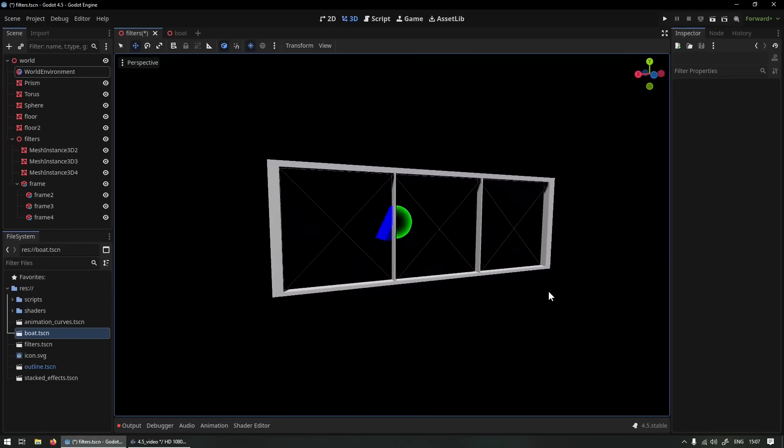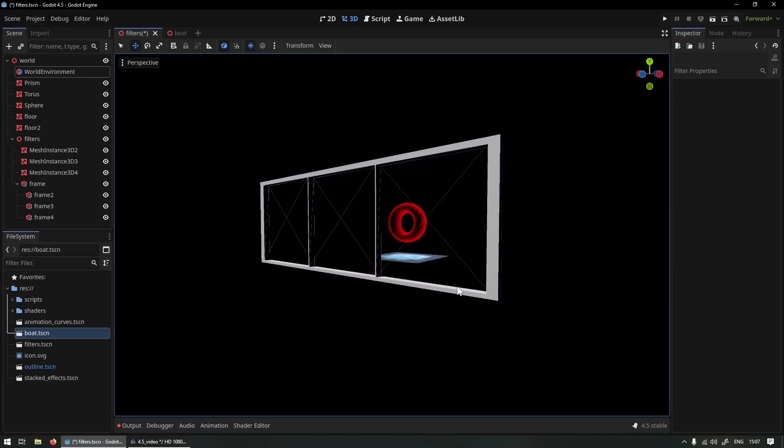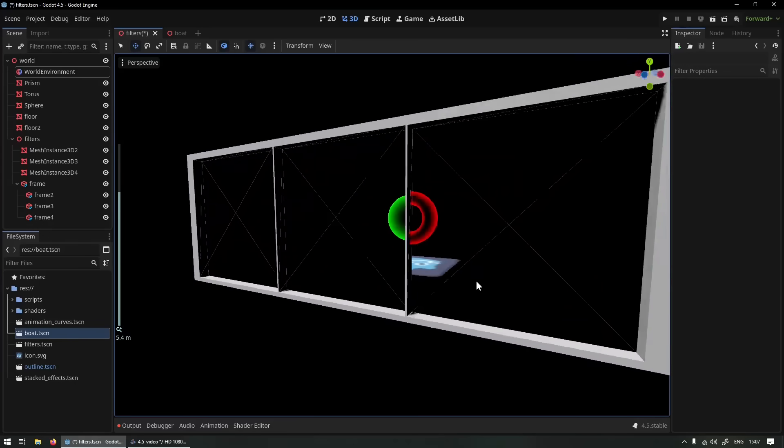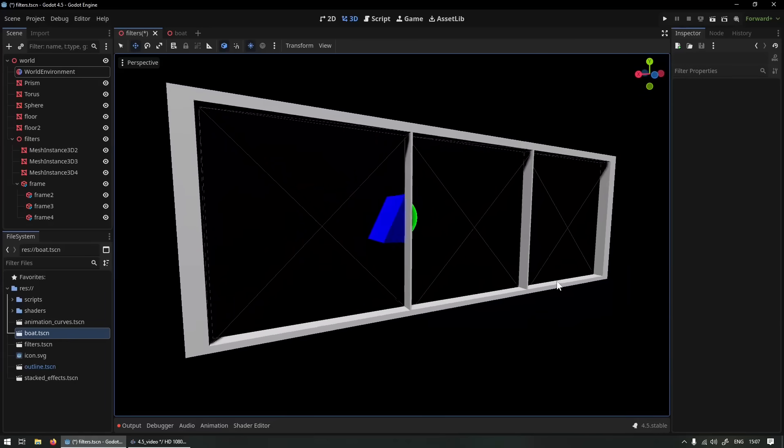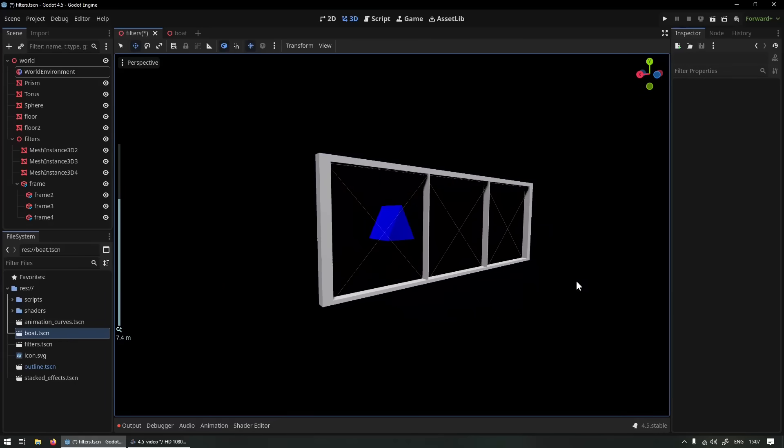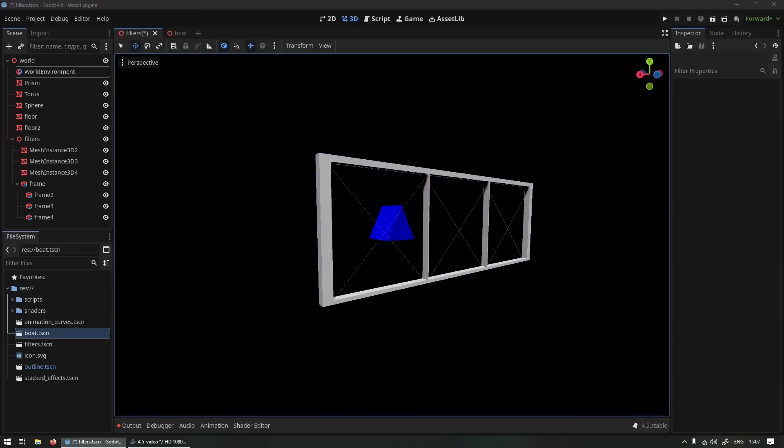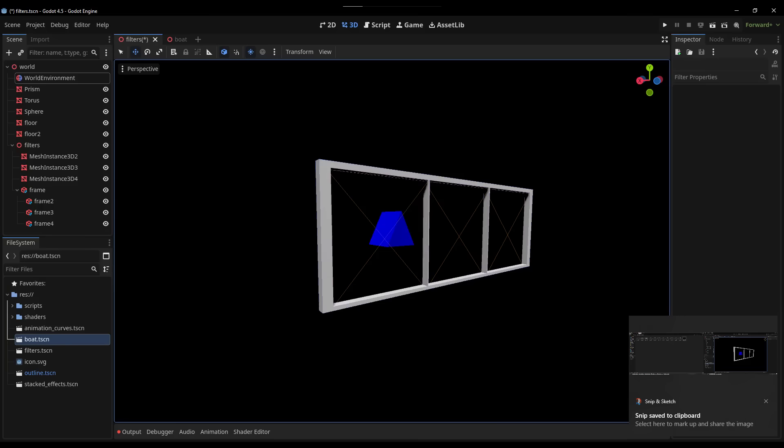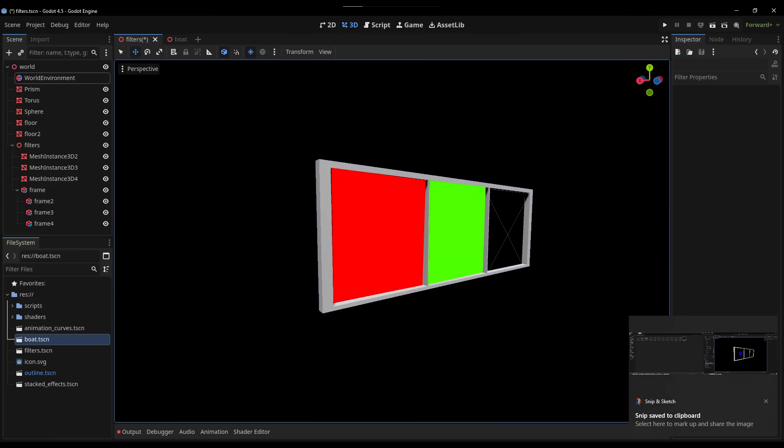We don't actually render the stencil buffer itself, but instead we allow objects to write into the stencil buffer and read out of the stencil buffer. So for example these three planes that I have in this scene, each one is writing to the stencil buffer, writing the values 1, 2, and 3 represented here in RGB.